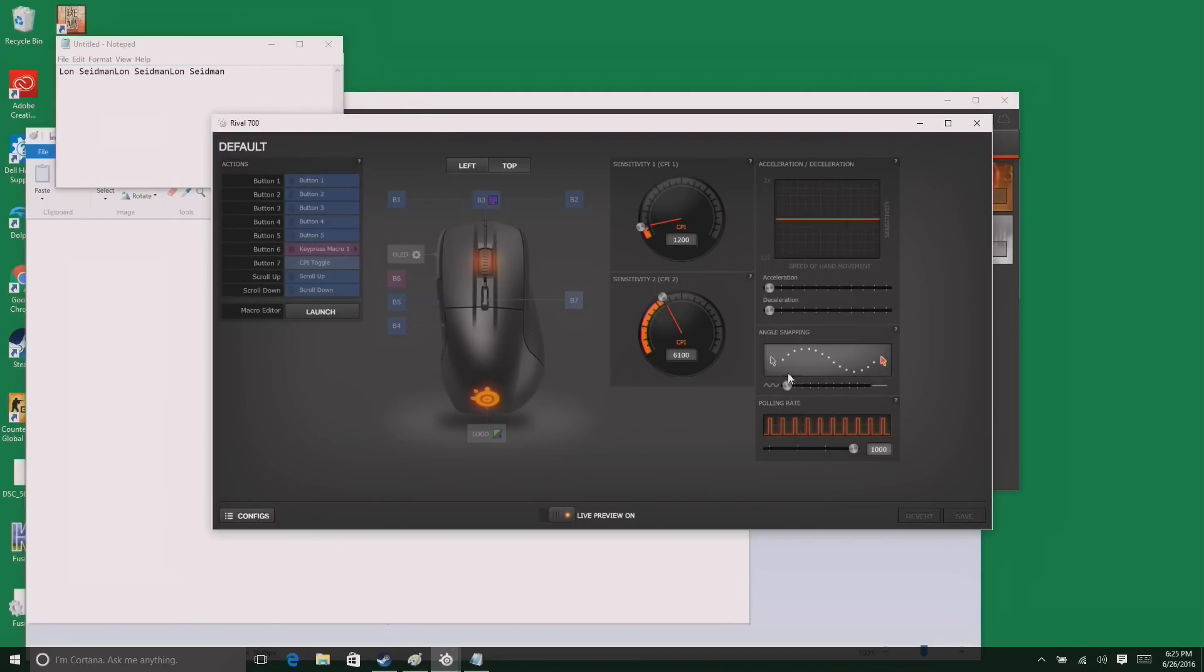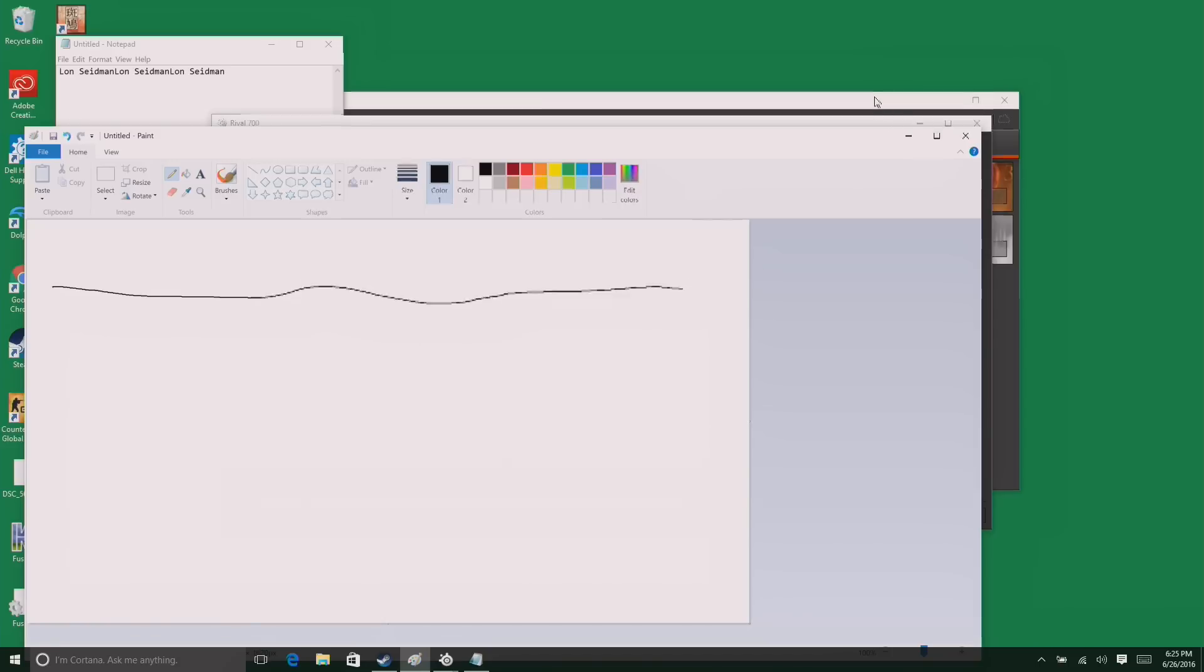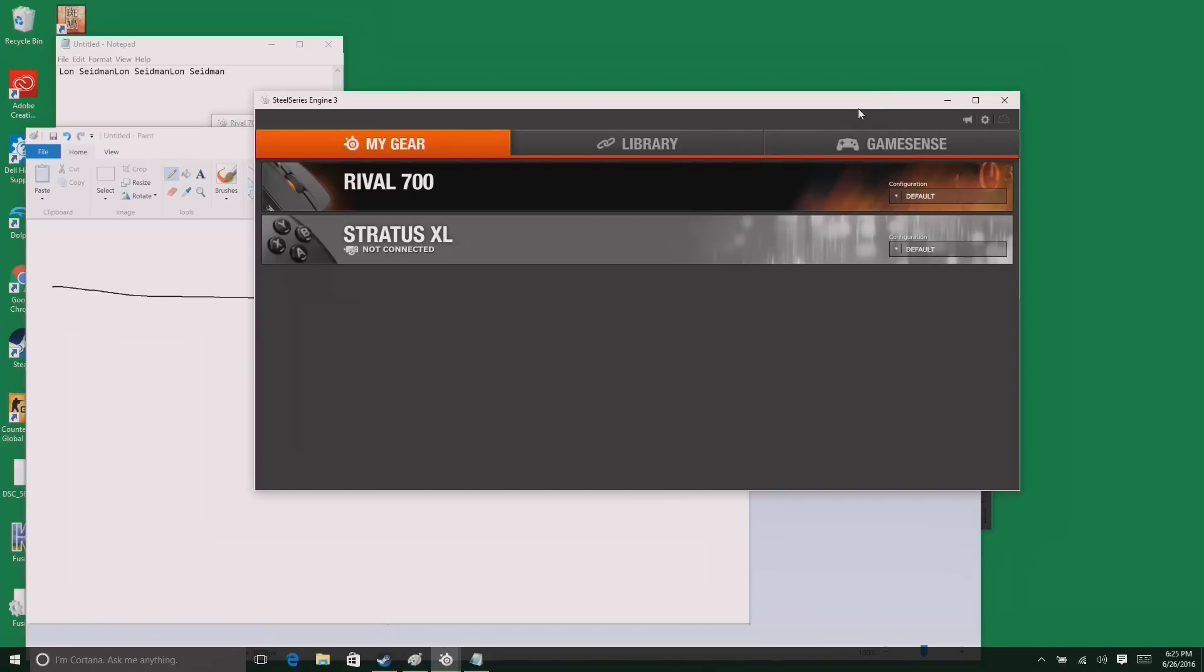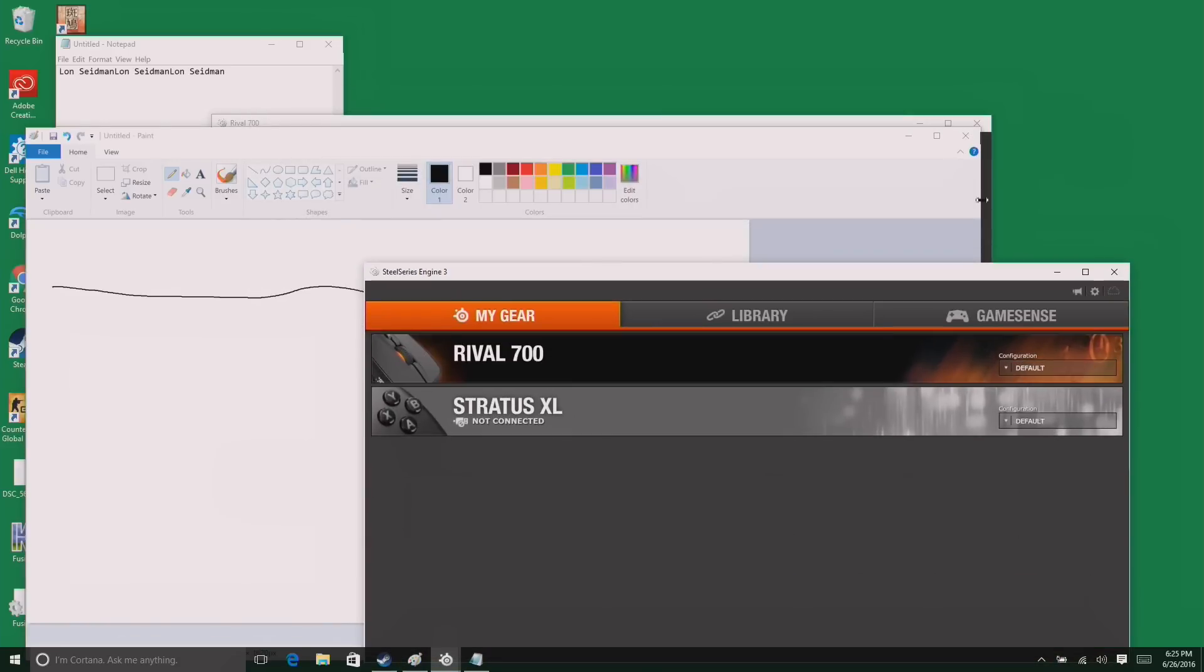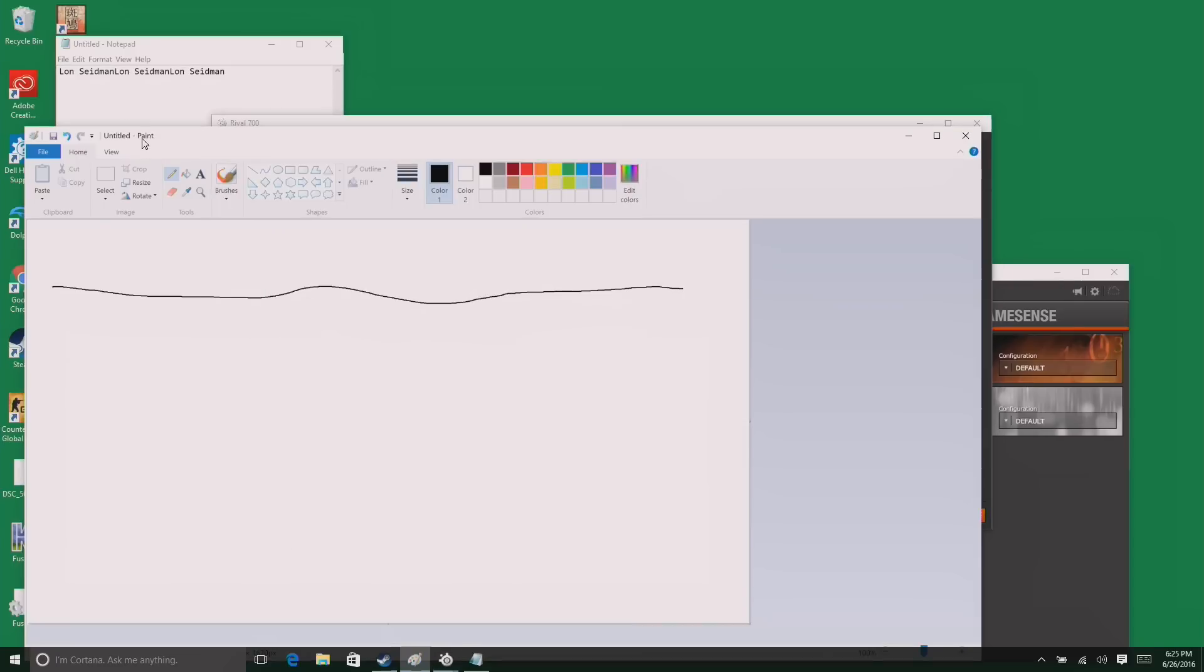They also have something cool here, too. They have this thing called angle snapping. I'm going to pull up the paintbrush application here, and I'm really not very good at drawing straight lines with a mouse here. So this is the best I can do trying to draw a straight line. If I go over back to the configuration screen here and set this to the straight angle snapping, it actually tries to guess what I'm doing and helps me draw a much straighter line.